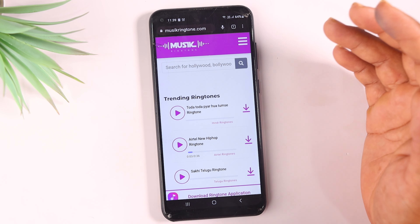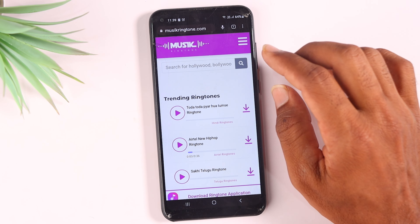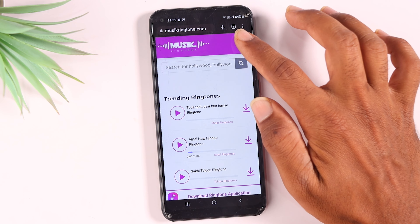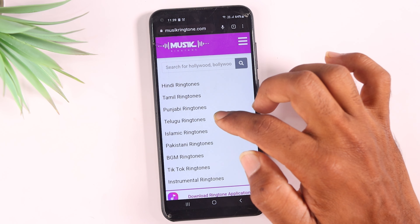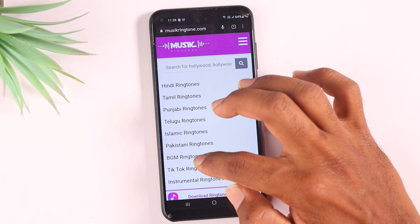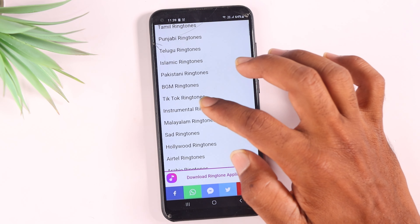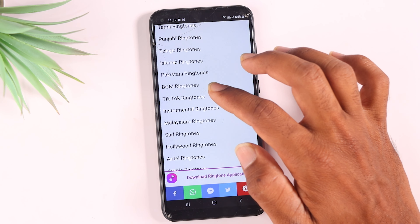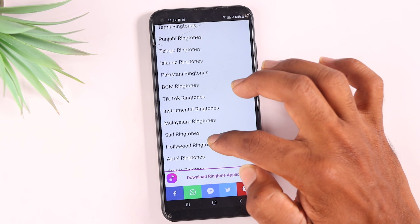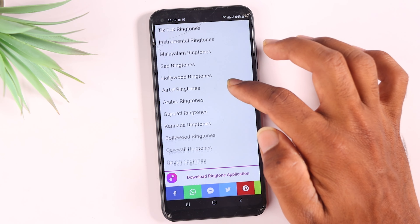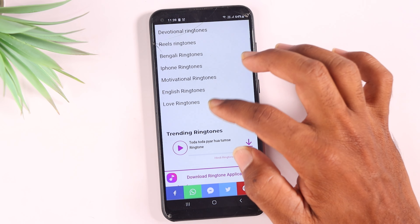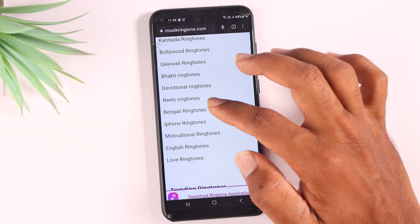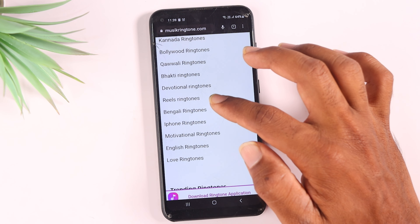We have three lines in this country. There are many ringtones in Hindi, Tamil, Punjabi, and Telugu. There are also many ringtones from TikTok, and they are all collected here.